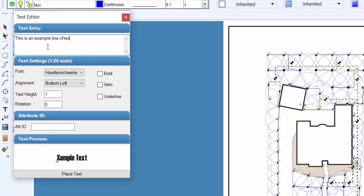Enter the text to place on the screen in the text entry box. The text will wrap to multiple lines in the entry box, but the text will not wrap to multiple lines on the drawing screen unless you press the enter key to create a page return character.